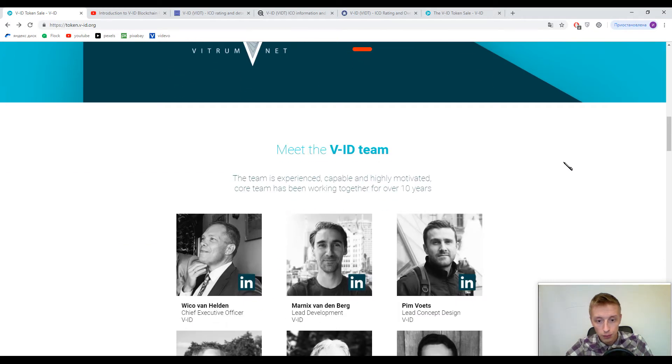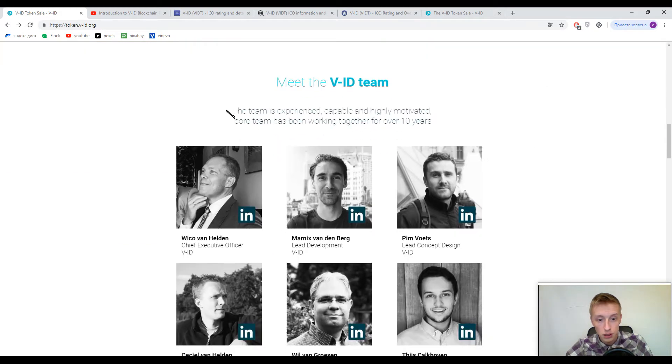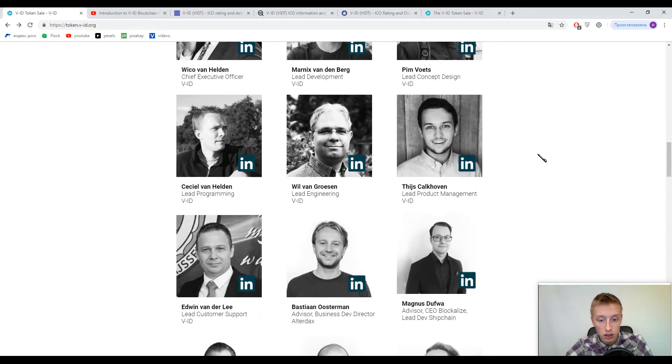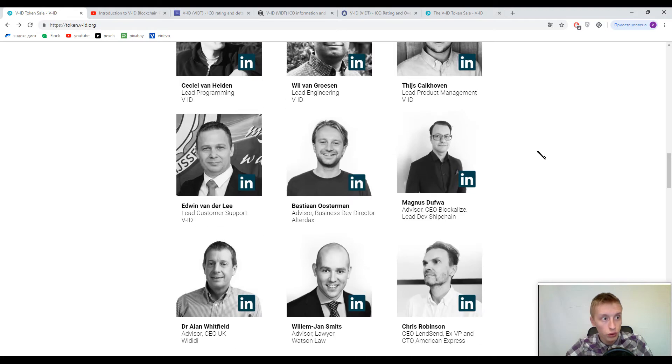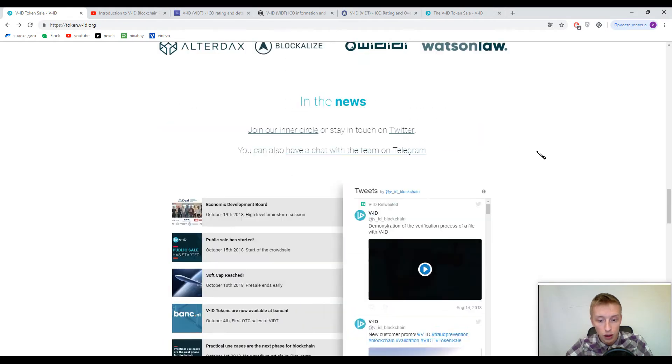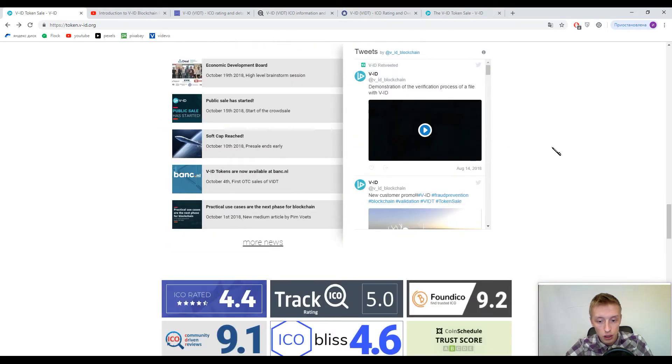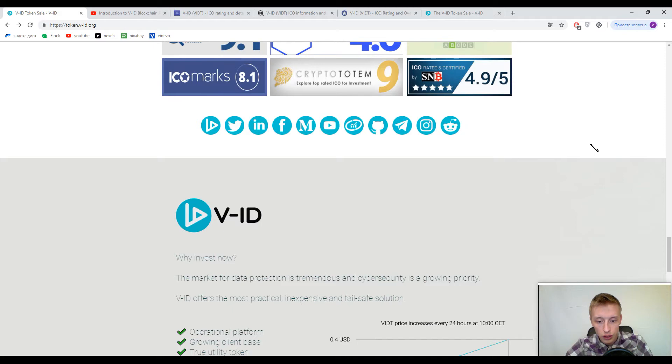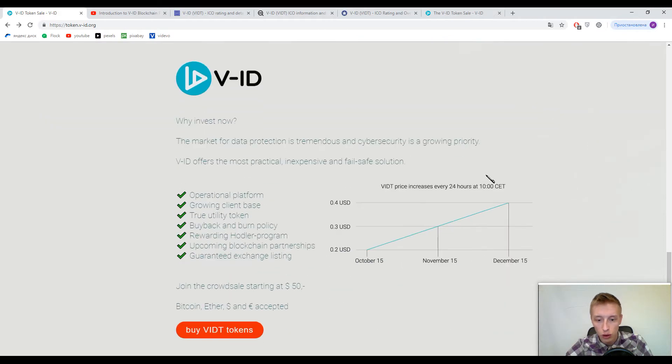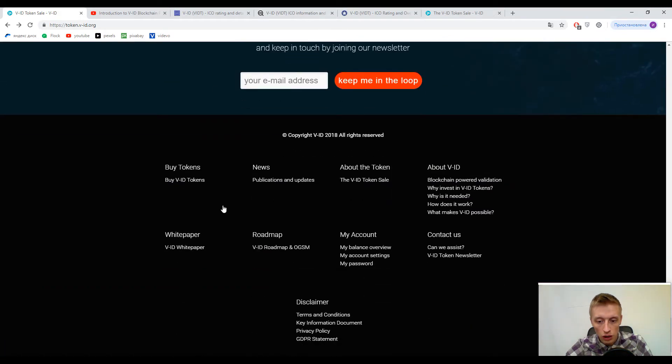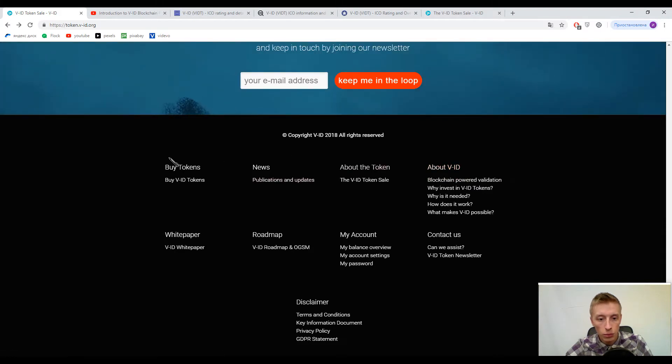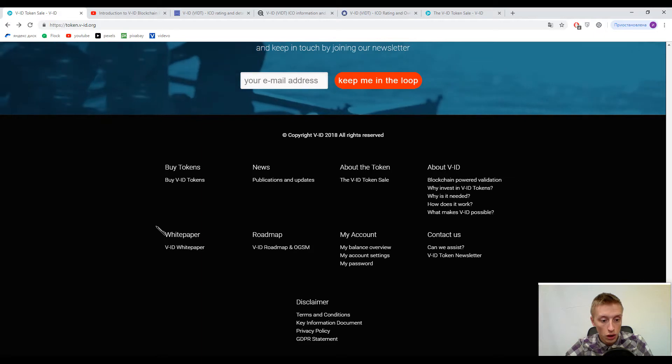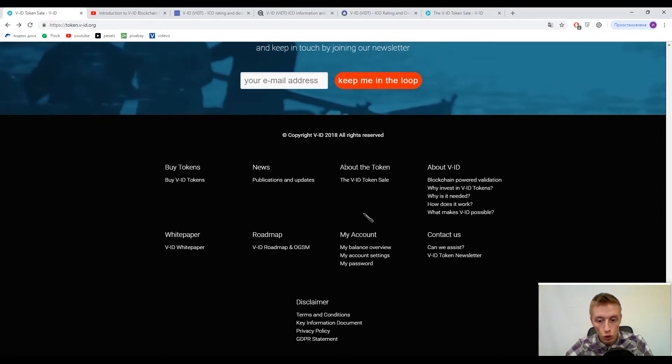And this is a team, a team of V-ID platform. And guys actually you can think that this is all their website but actually they have got a lot of information about V-ID, about their tokens, publications in news and so on.